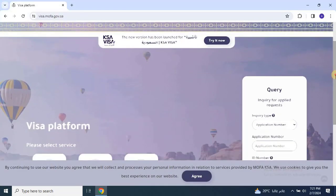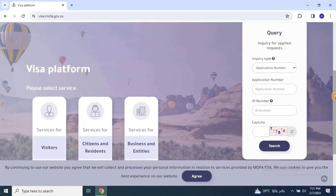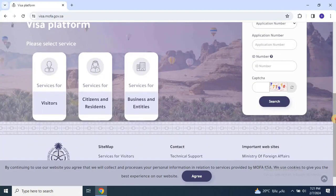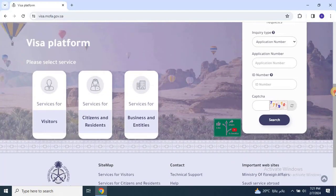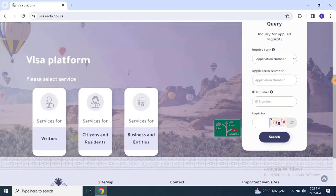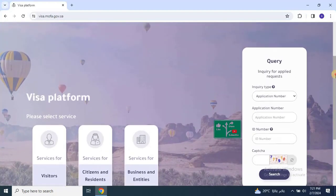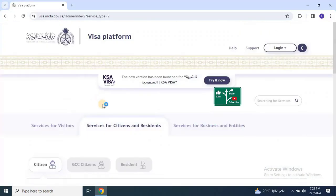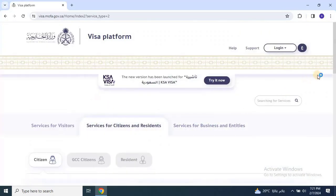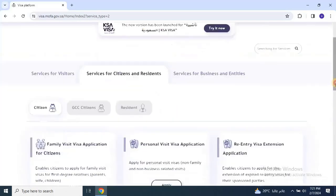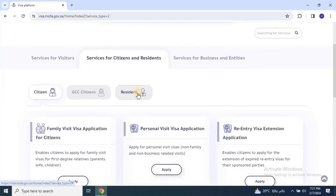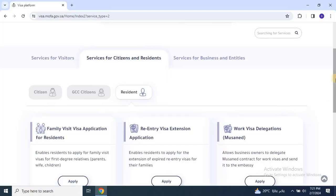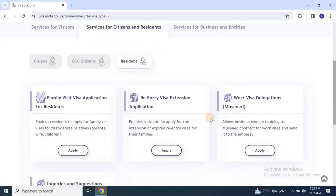Scroll down to find the section labelled as Service for Citizens and Residence. Then click on it. Here, scroll down and choose the Residence option and then scroll down further to select Apply for Family Visit Visa Application for Residence.